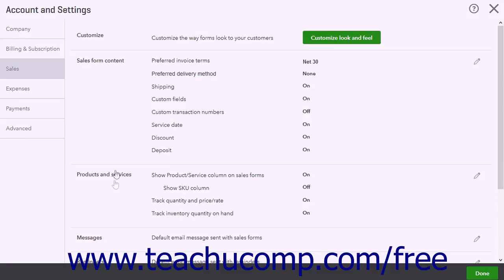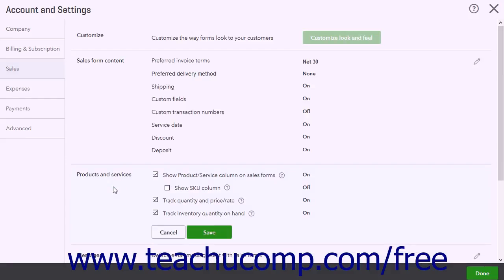To the right, click the Products and Services section. The Track Quantity and Price or Rate and Track Inventory Quantity on Hand checkboxes in this section enable inventory tracking.